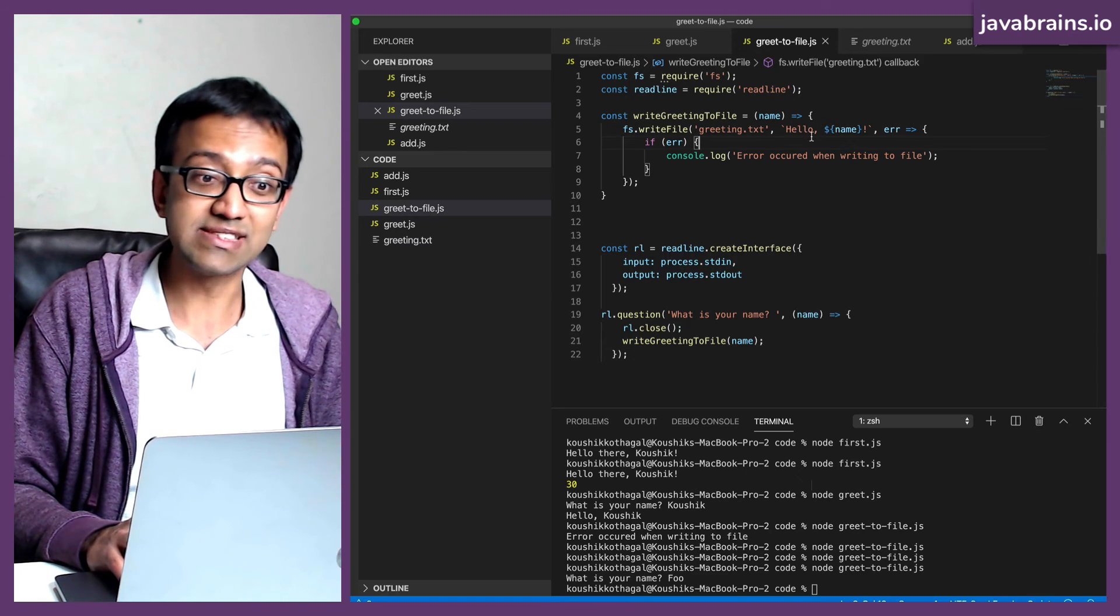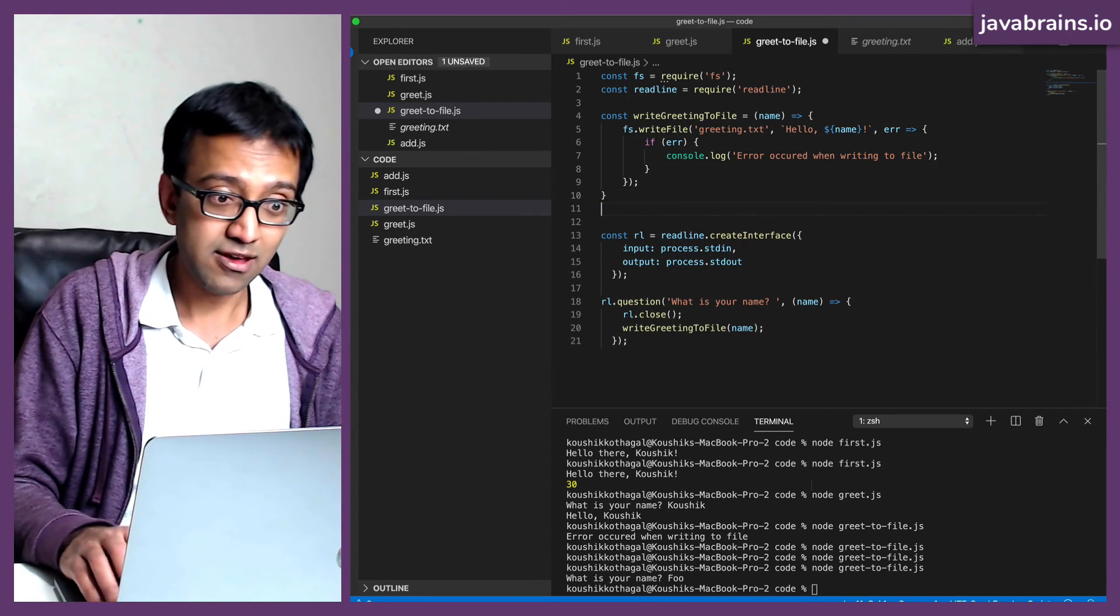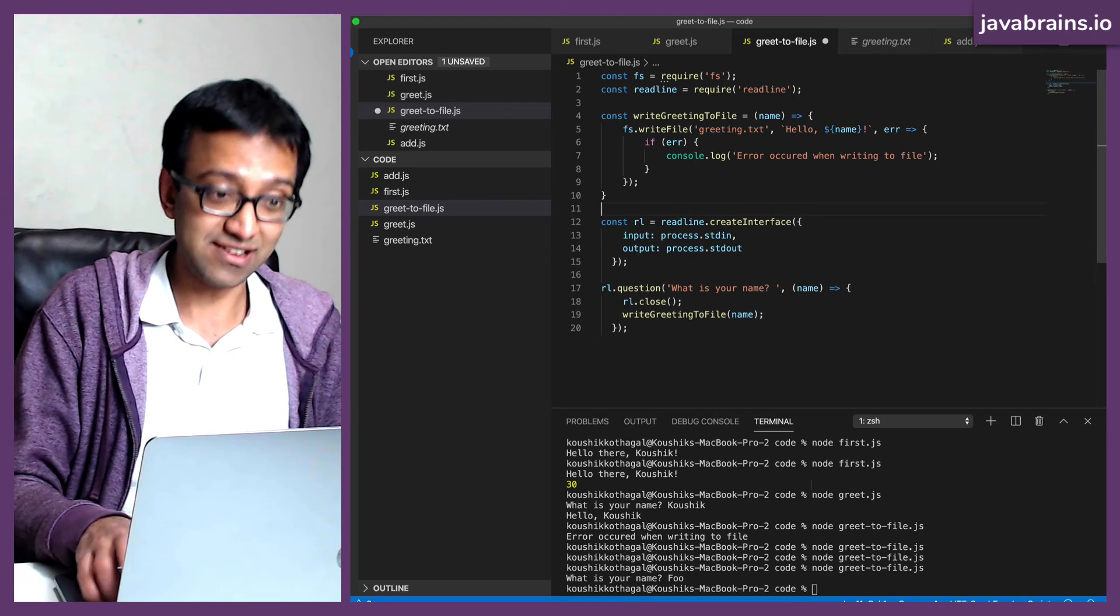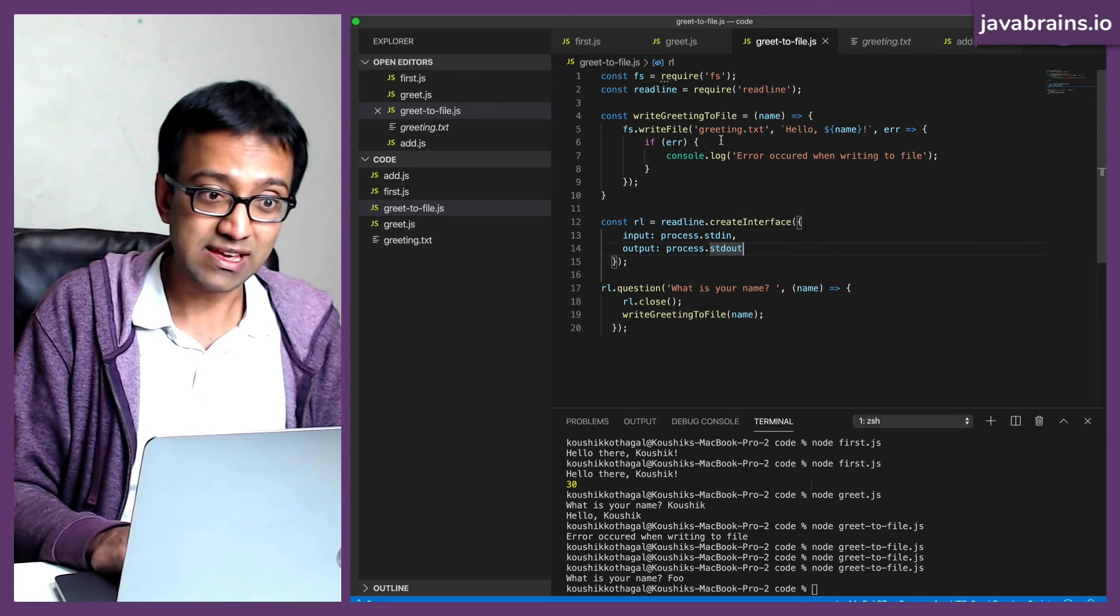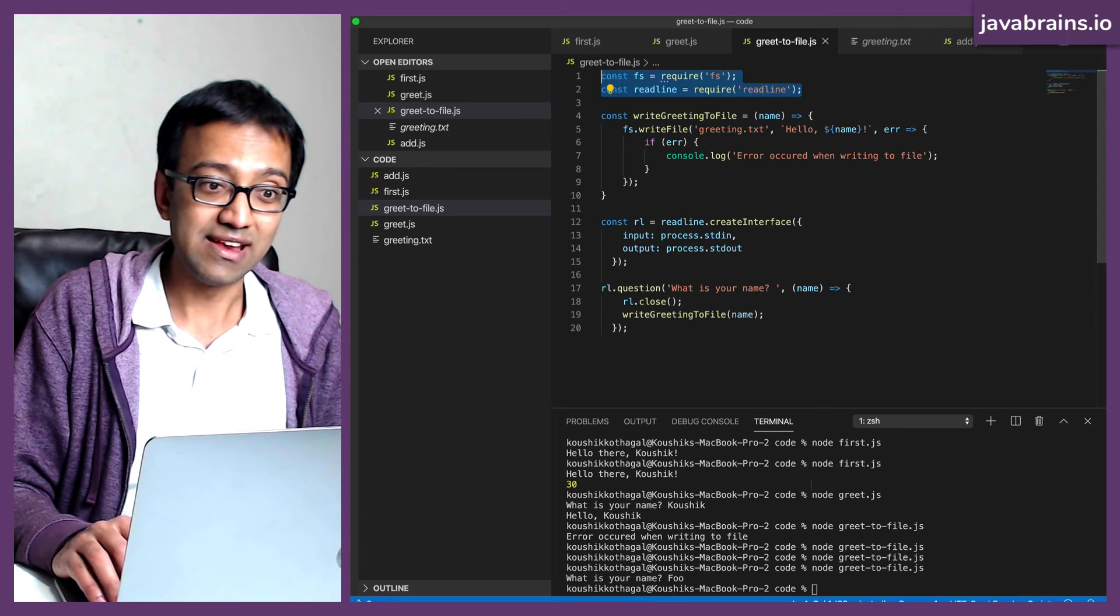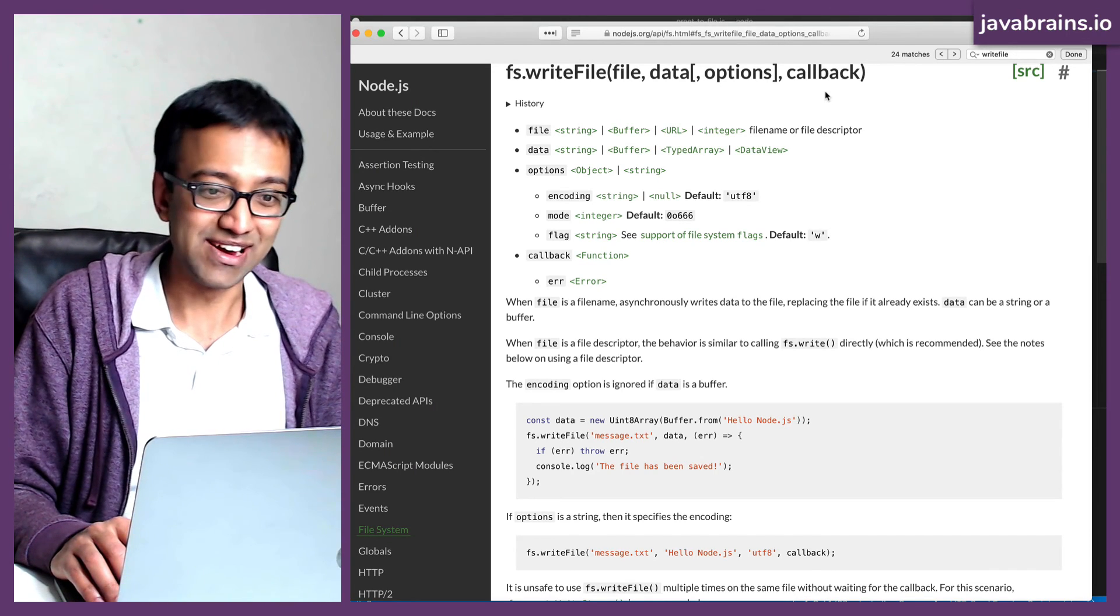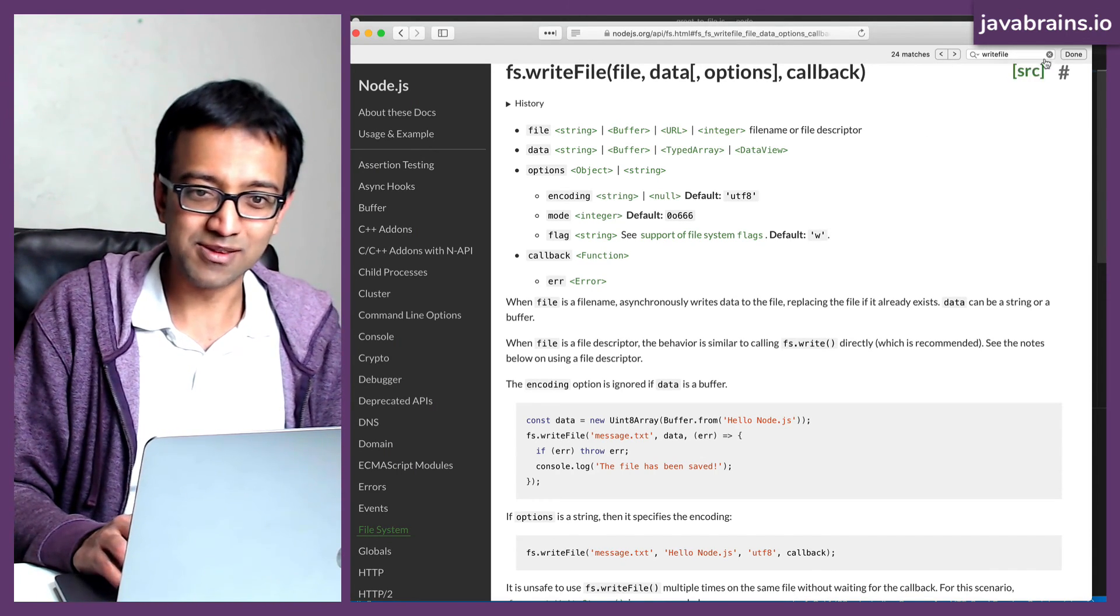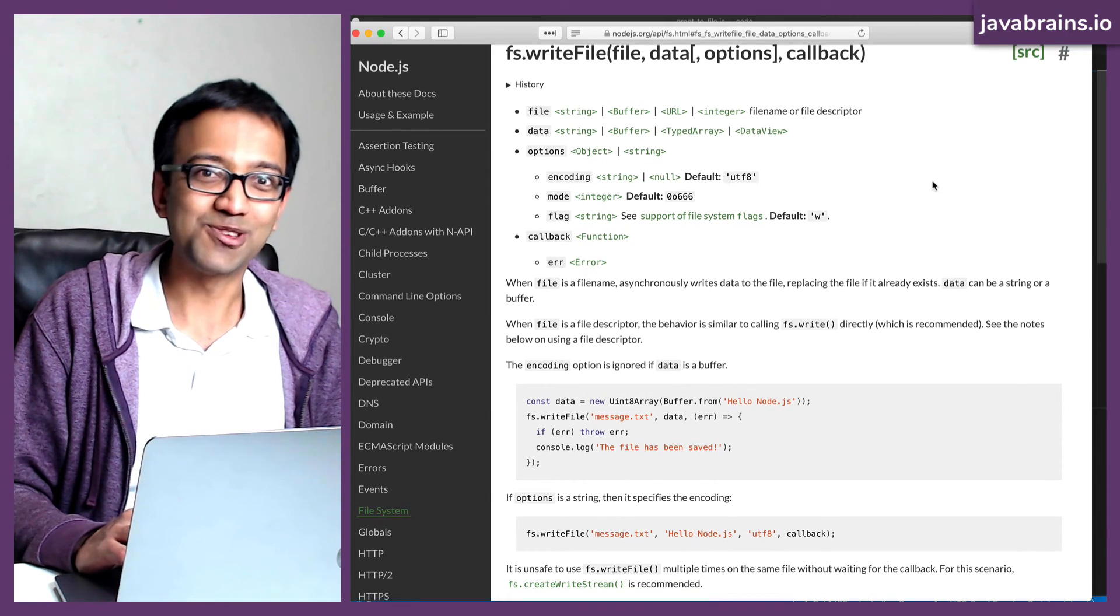Okay. So this was an example of using not just one API, but two APIs together at the same time by using the require and looking up the documentation. So when you're learning Node.js, you're going to be doing a lot of this. So get used to it.